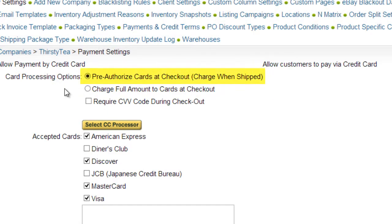This option allows you to authorize and hold a local order before actually charging the card. This allows you to verify that there is inventory available to fill the order. The card will be charged at the time of shipping.